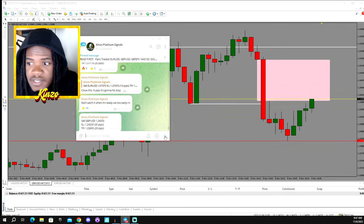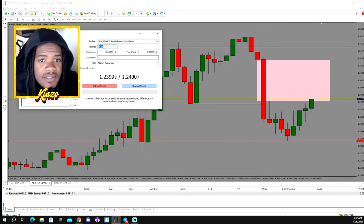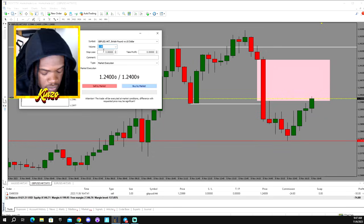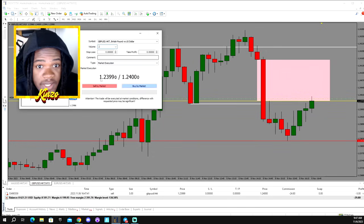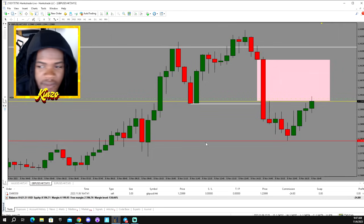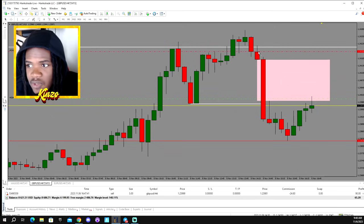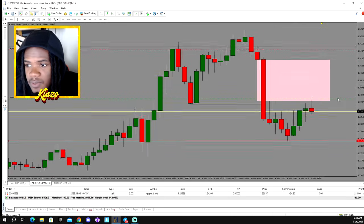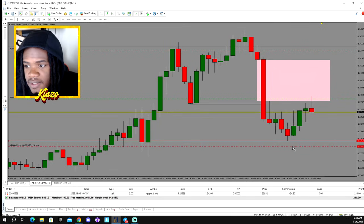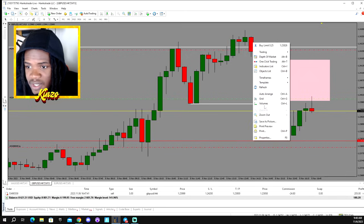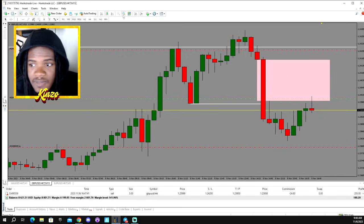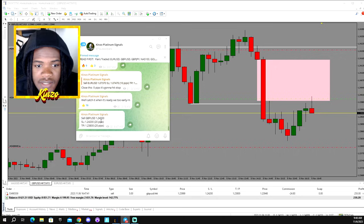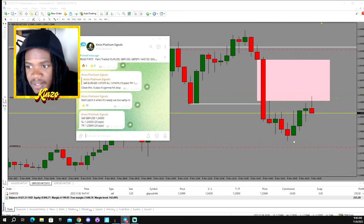We're gonna go ahead and get into it — sending this signal out now and placing our trades. I'm gonna do a couple of fives. We're putting our stop at 1.24200 and our TP at 1.23800. Let's see what happens with this trade. As you can see, we're in it now. I'm expecting a quick 20 pips off this move. As you can see in the signals chat: sell GU at 1.24000, stop loss at 1.24200, TP1 at 1.23800.